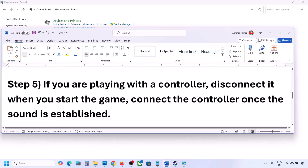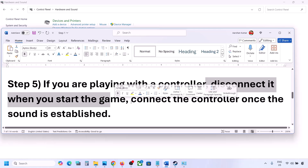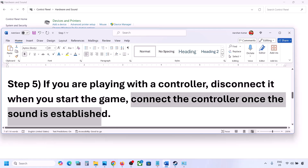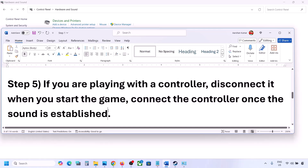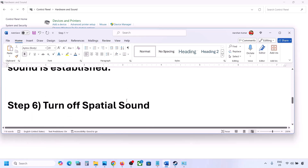If you are playing with a controller, disconnect it, then launch the game. Once you can hear the sound, reconnect the controller. Also, if you have any external USB adapters or dongles connected that you are not using, disconnect them and then launch the game.